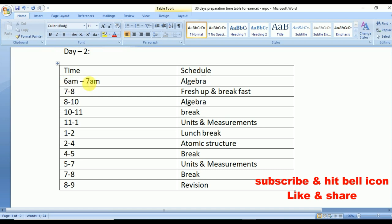Coming to Day 2: from 6 to 7 again algebra, 7 to 8 break, 8 to 10 algebra, 10 to 11 break. From 11 to 1 do Units and Measurements. From 1 to 2 break. From 2 to 4 go with Atomic Structure from chemistry. From 4 to 5 break. From 5 to 7 study Units and Measurements again. From 7 to 8 break. From 8 to 9 revise everything studied during the entire day.